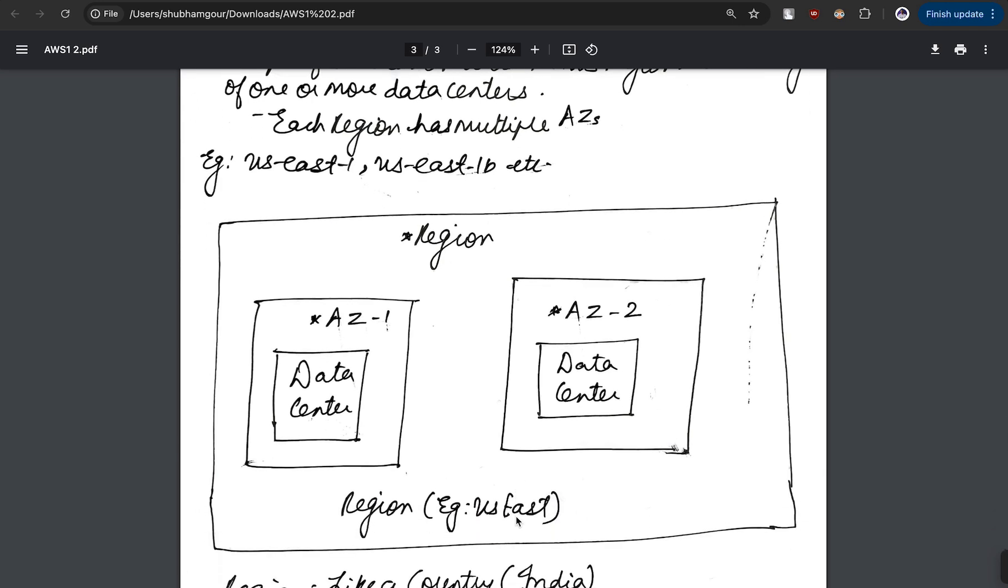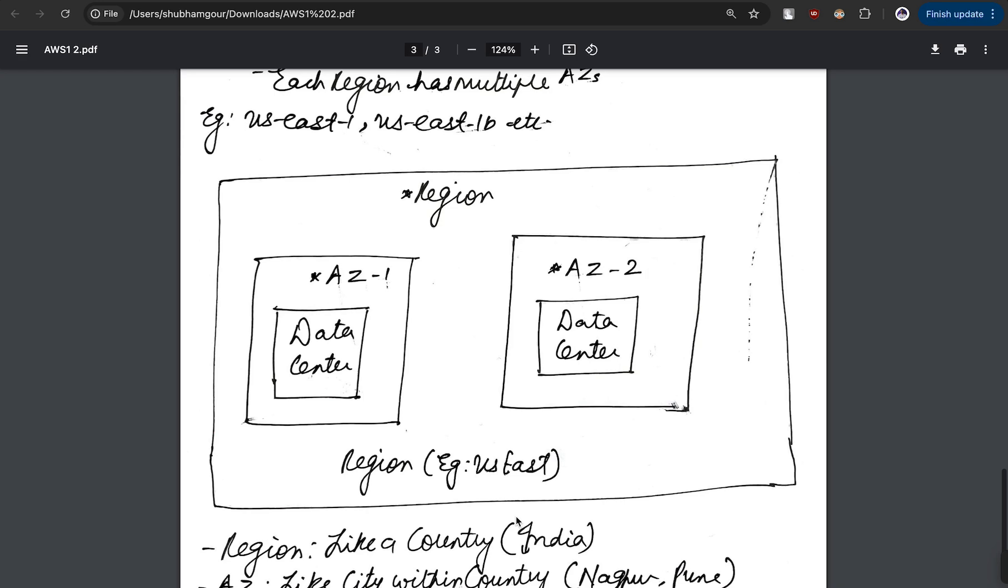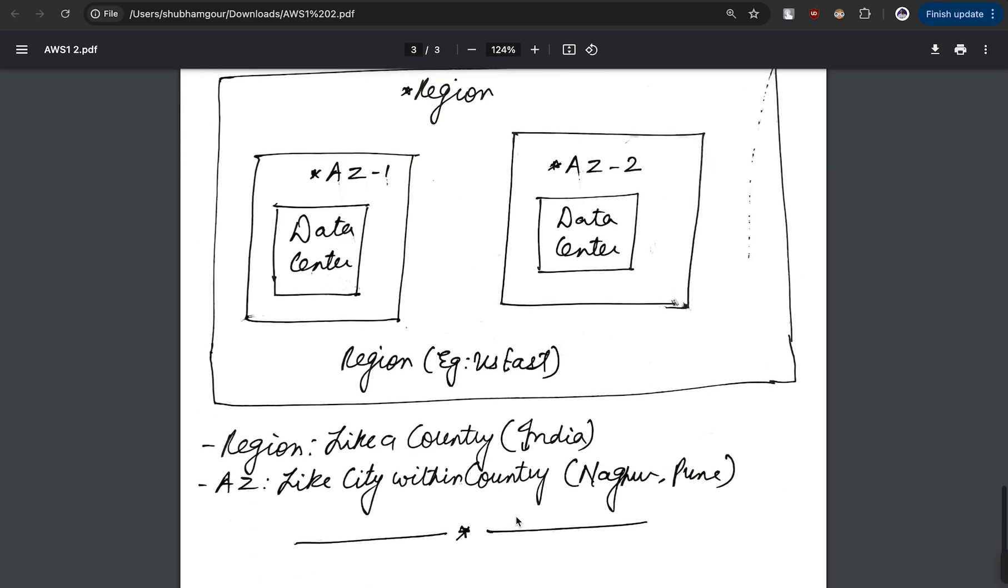Here is the diagrammatic representation which explains the region as a boundary which consists of multiple availability zones, which consist of data centers. As I mentioned earlier, each of the data centers are isolated from each other so there is no discrepancy of the data.